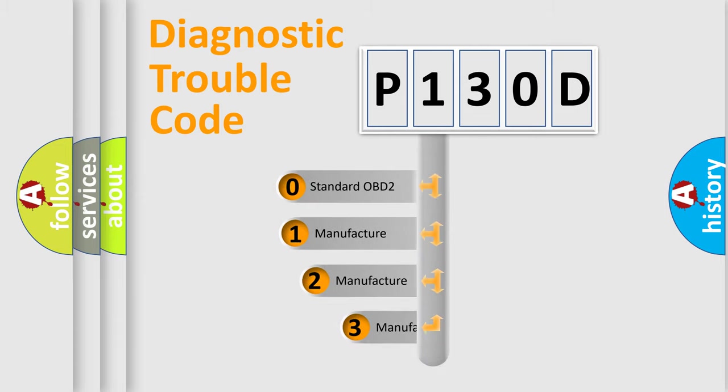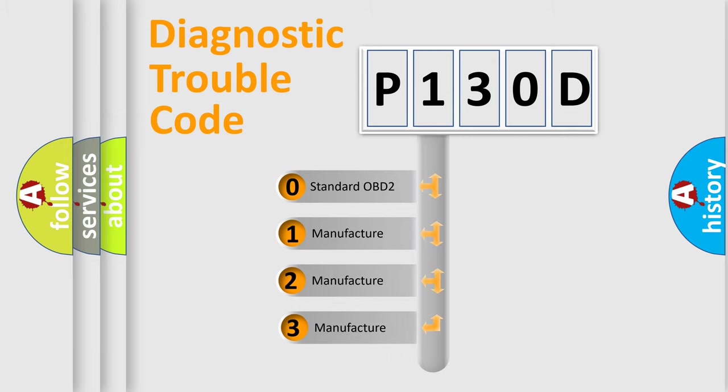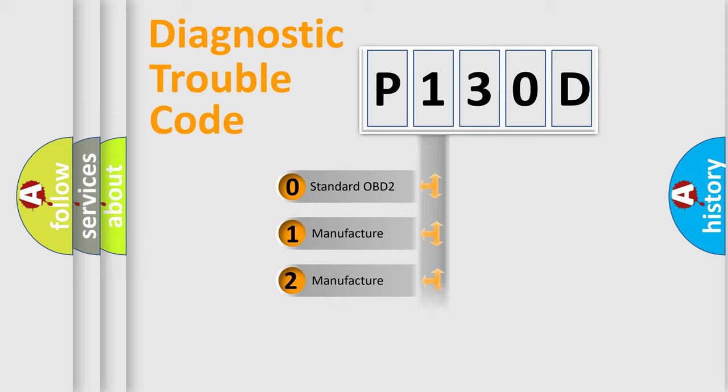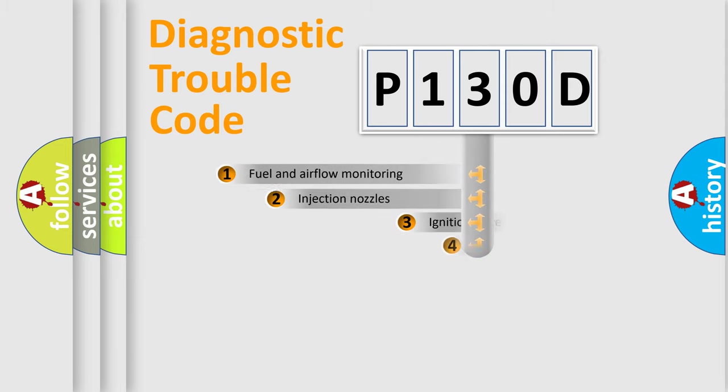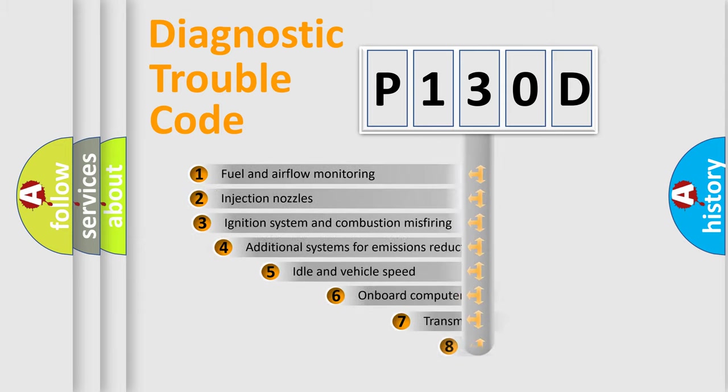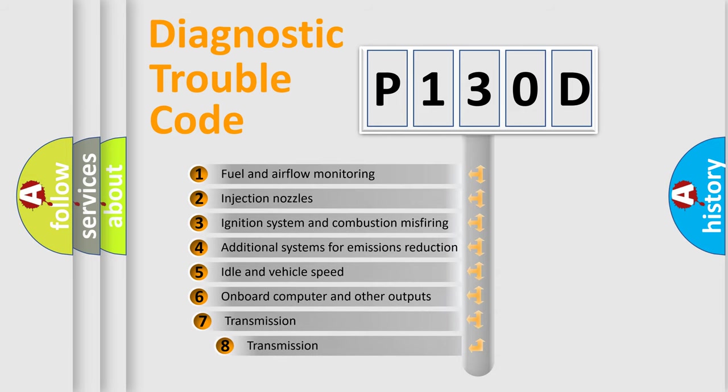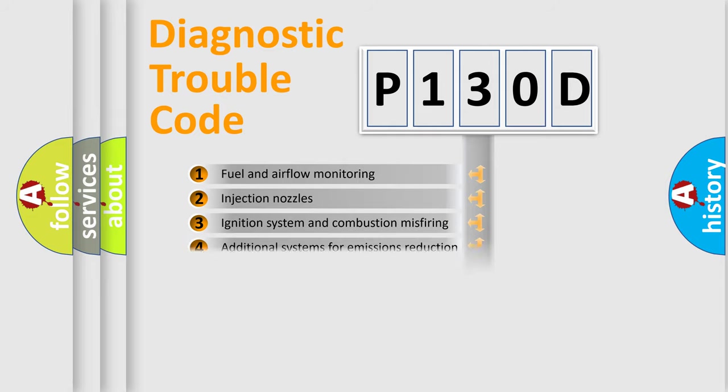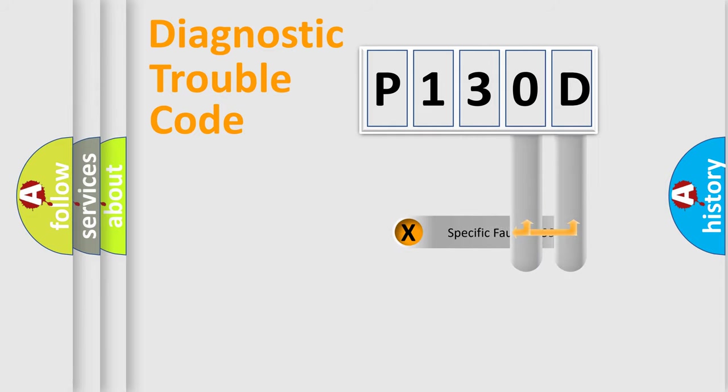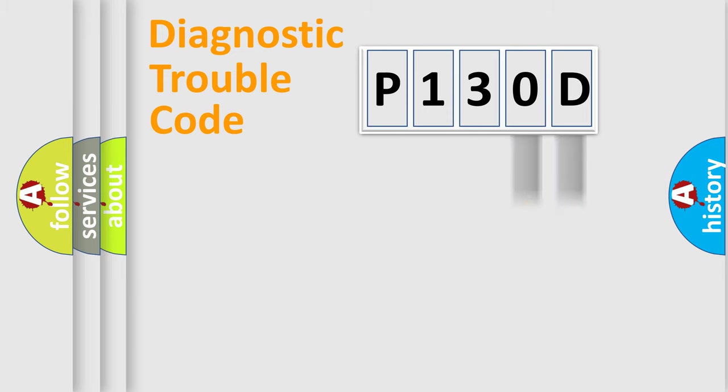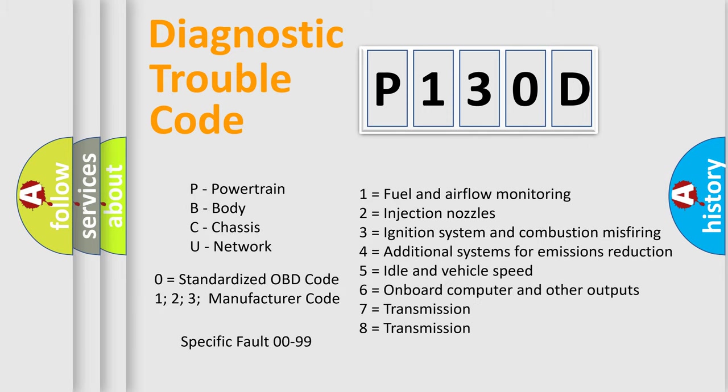If the second character is expressed as zero, it is a standardized error. In the case of numbers 1, 2, or 3, it is a manufacturer-specific error. The third character specifies a subset of errors. The distribution shown is valid only for standardized DTC code. Only the last two characters define the specific fault of the group. Let's not forget that such a division is valid only if the second character code is expressed by the number zero.